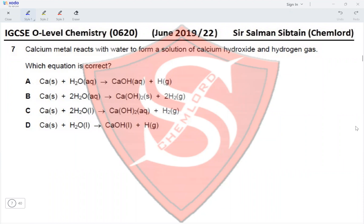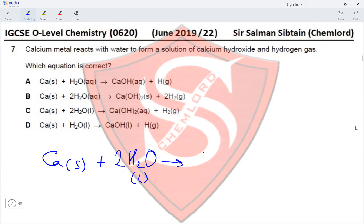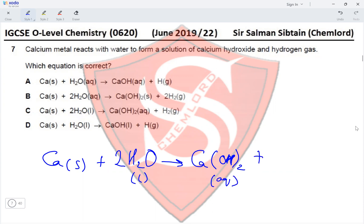Question 7: Calcium metal reacts with water to form calcium hydroxide solution and hydrogen gas. Calcium (solid) reacts with water; 2 moles of water are required because calcium hydroxide is Ca(OH)₂, needing 2 moles of OH⁻ ions. The product is aqueous calcium hydroxide and hydrogen gas. The correct balanced equation is given in option C.